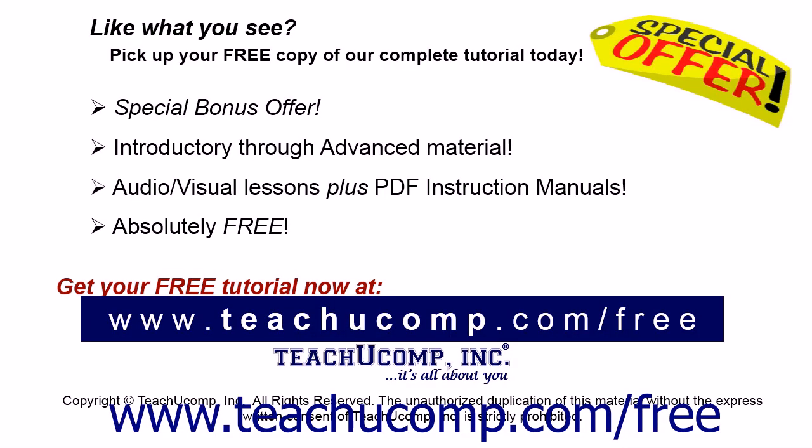Like what you see? Pick up your free copy of the complete tutorial at www.teachucomp.com forward slash free.